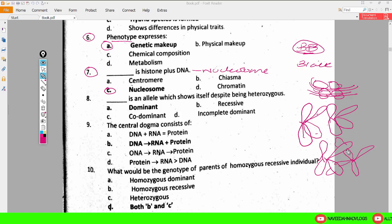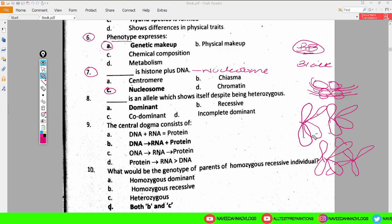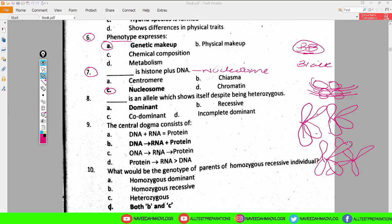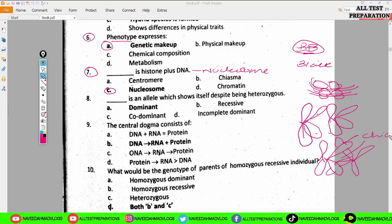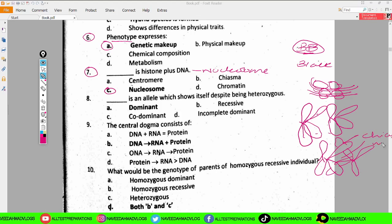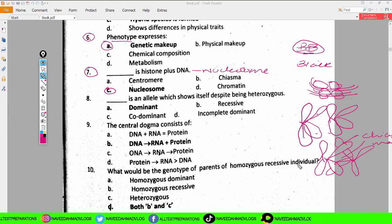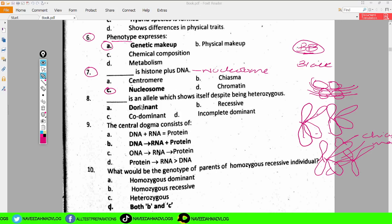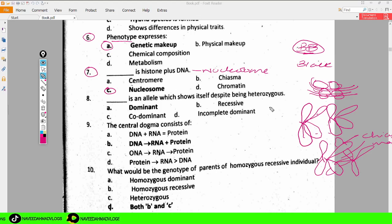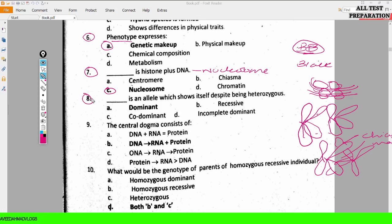During crossing over, the arms of one chromosome come over the arms of the other chromosome. These two points are called chiasma, and this occurs in the diplotene phase of meiosis — chiasma forms in the diplotene stage of meiosis. Centromere is the point where the two chromosomes are attached.